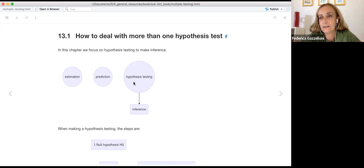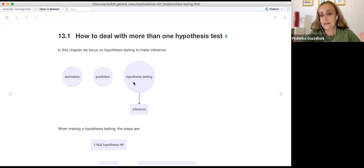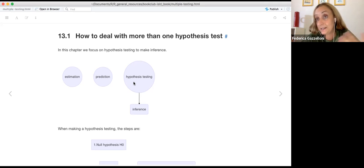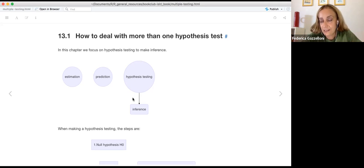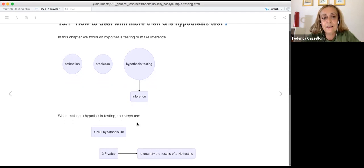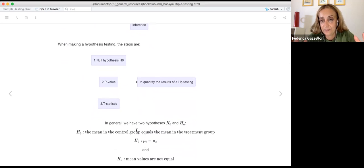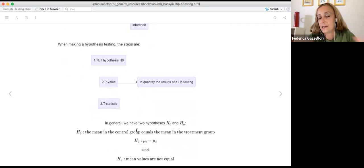You might get confused about p-values: what's the threshold, how can I change it, what is it, what can I choose, am I right, am I wrong? So it's simple, straightforward, but challenging somehow. When we make hypothesis testing, let's do a little recap — what is hypothesis testing?